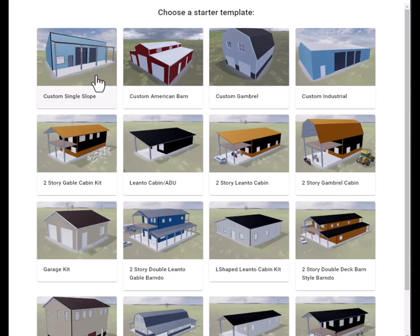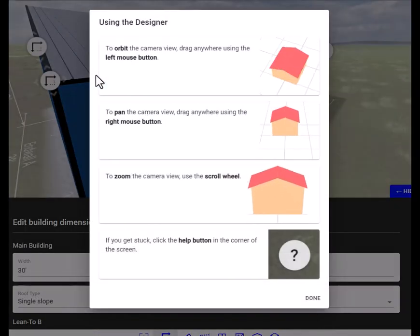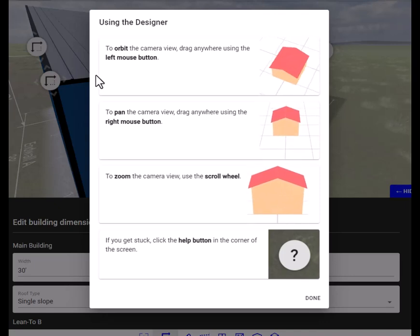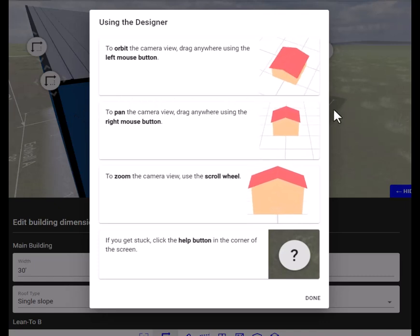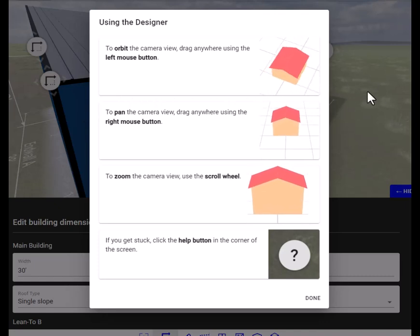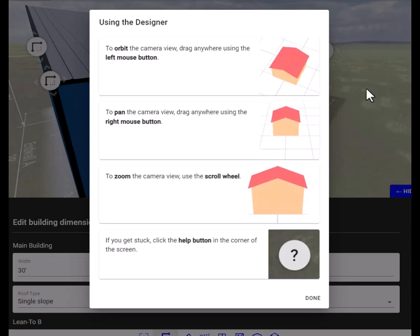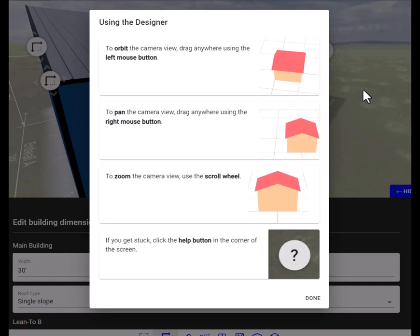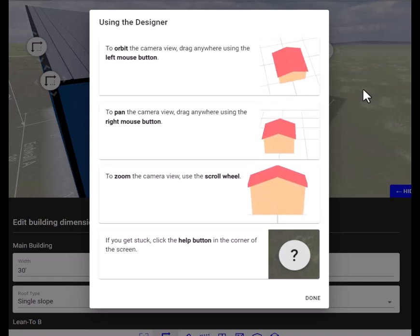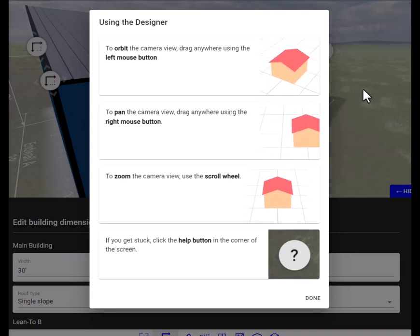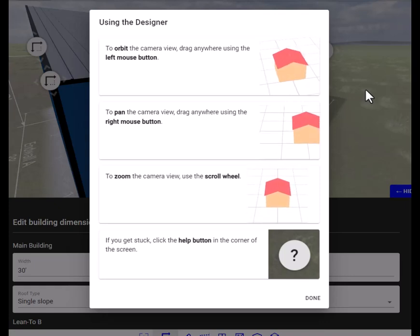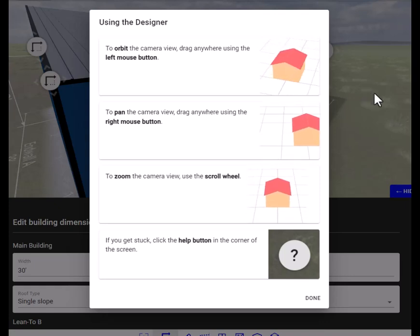So you click on the image and we'll open up. Now it's going to give you some tips. It says you can drag anywhere on this image using your left mouse button to rotate the building. And you can drag anywhere on this image using your right mouse button. I also like to use my scrolling wheel to zoom in and zoom out.